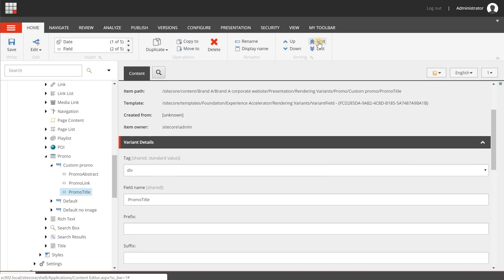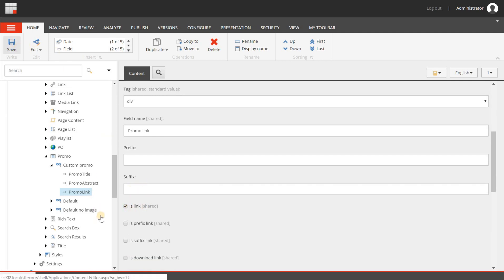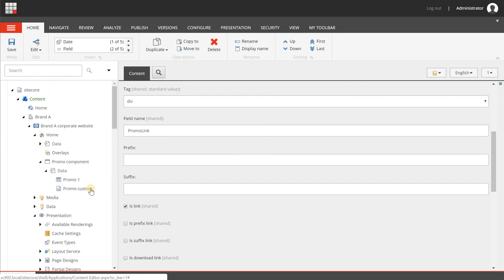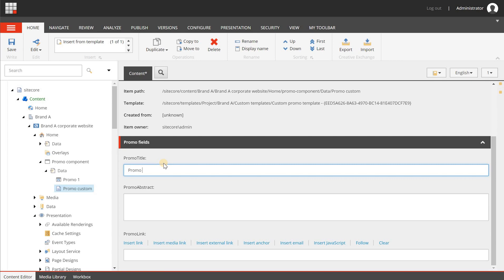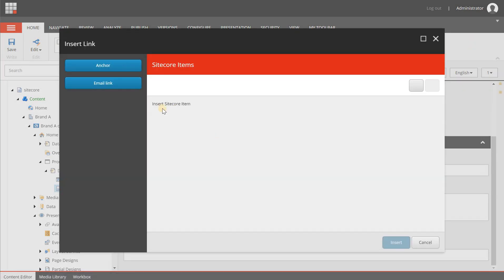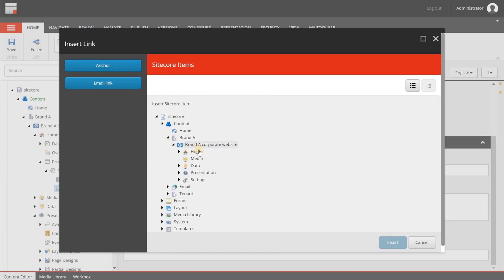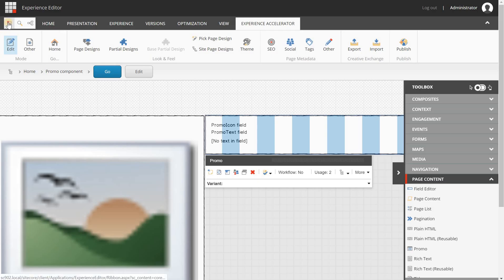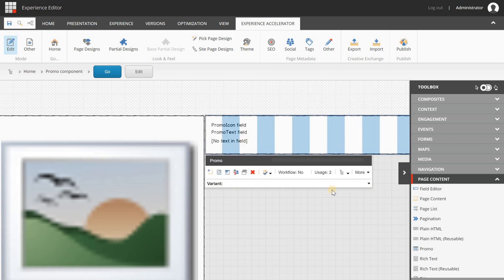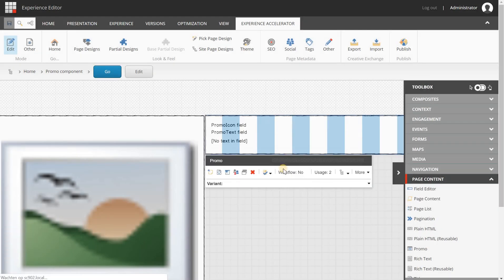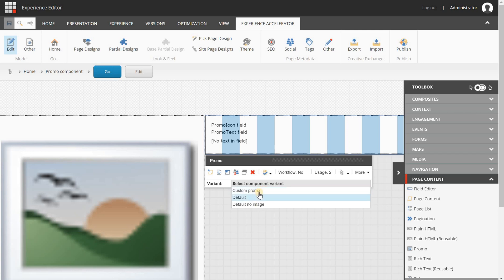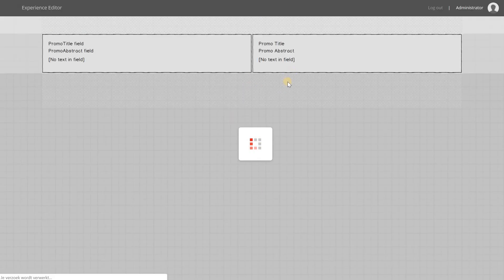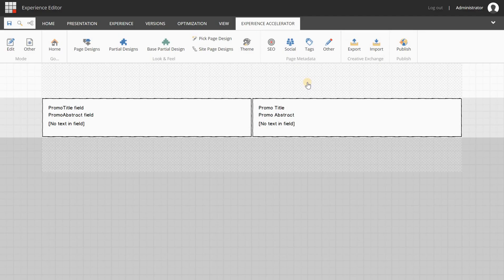Now I'm going to set promo title at the top, and I'm going to select that promo link is in fact a hyperlink. I'm going to save it. Now I'm going back to my promo custom item just to give it some content - promo title. This can also be done from the experience editor, of course. And I'm going to insert a link to my Brand A corporate website home. I'm going to save it, then save this page because I want to reload it. I also want this component to get all the new rendering variants. Here is now my custom promo rendering variant, and I've selected it.